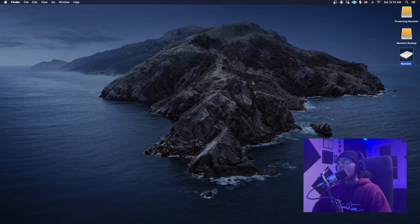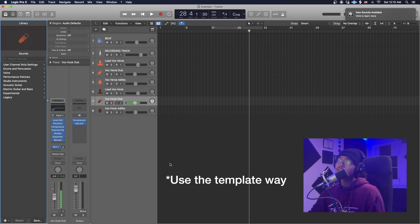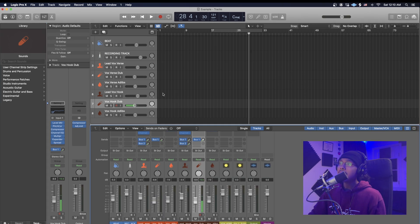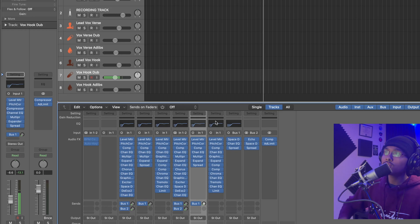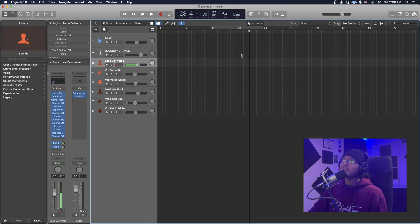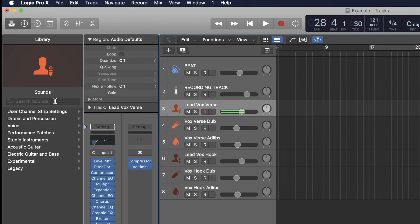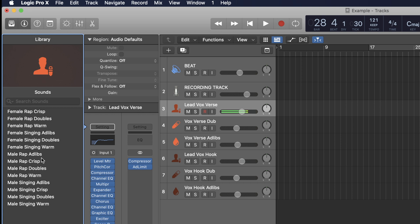Let's get right into it. So before I open up the zip folder, there are actually two ways you guys could use these templates and presets. You could use it the template way where you can see all the tracks already put together with plugins already on the tracks, ready to record and drag and drop. Another way is to import it straight into your user channel strip settings, so no matter what track you're on, you can click any of these presets and they automatically come up on the track.